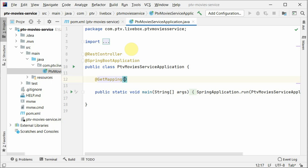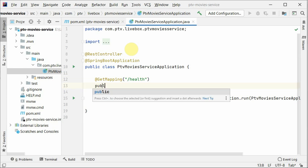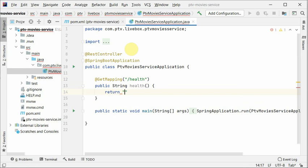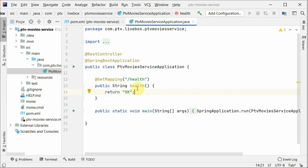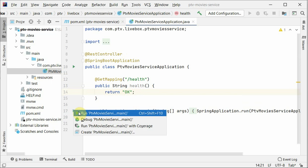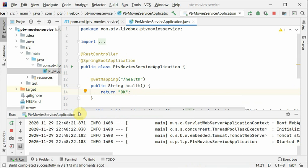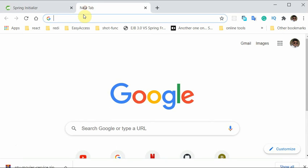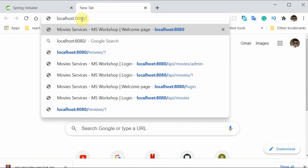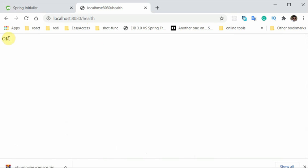I'm going to use GetMapping here with '/health', so this is the URL. The public method we created, 'health', will just return 'OK'. Let's run this — click on the main method, and the application has been started. Let's try to access localhost:8080/health, and we already got our response. That's how we created our first microservice and our first Spring Boot application.